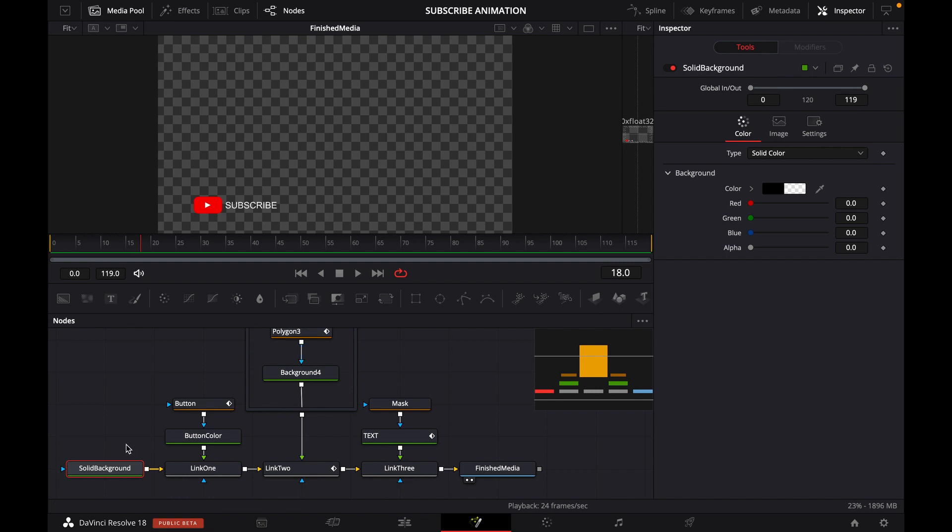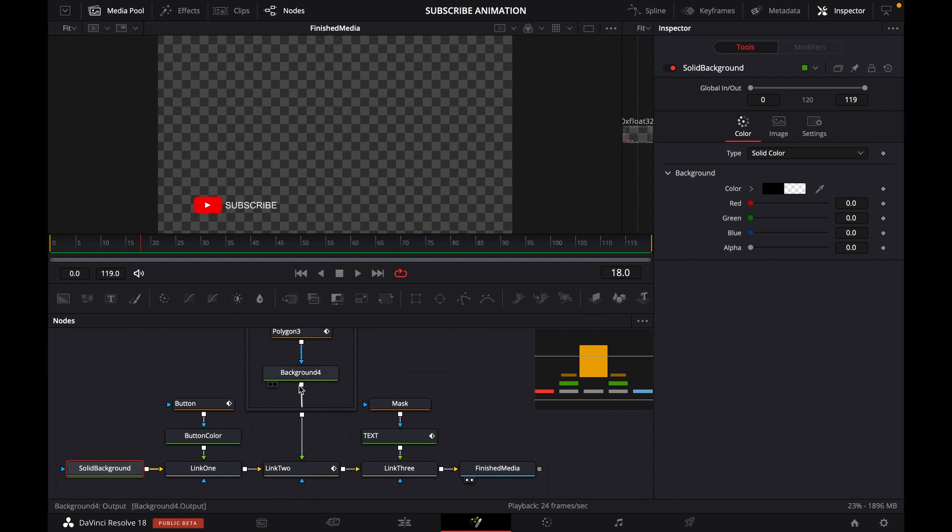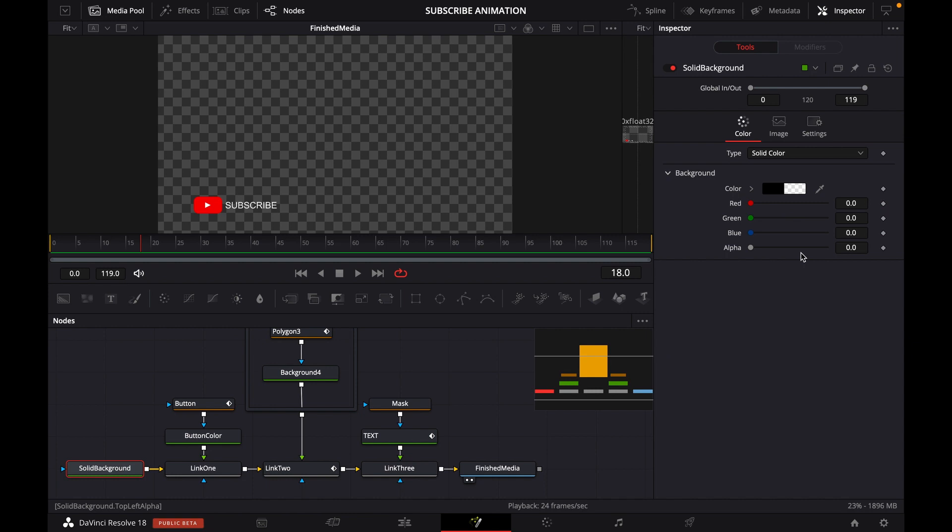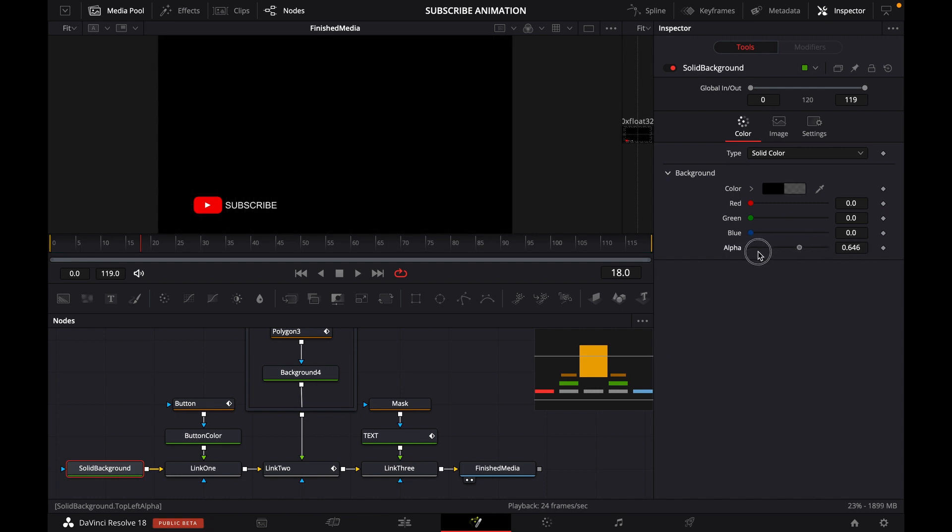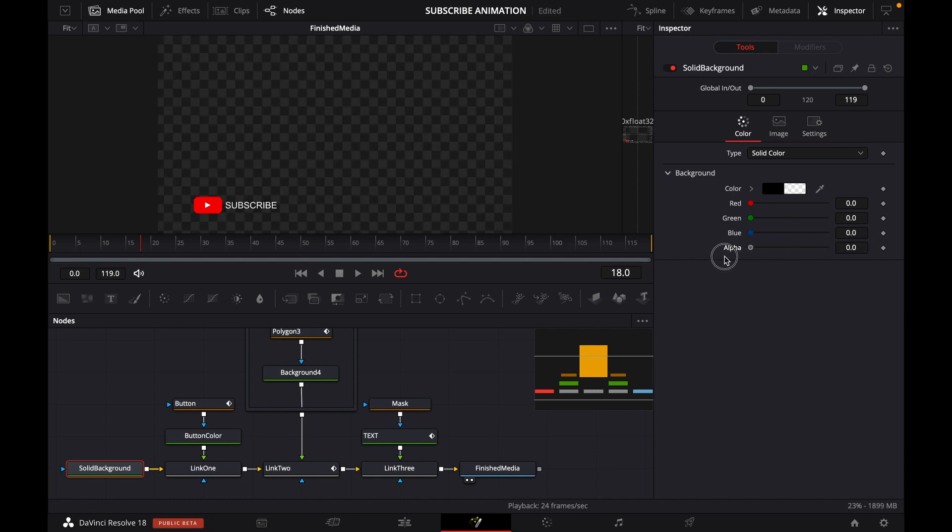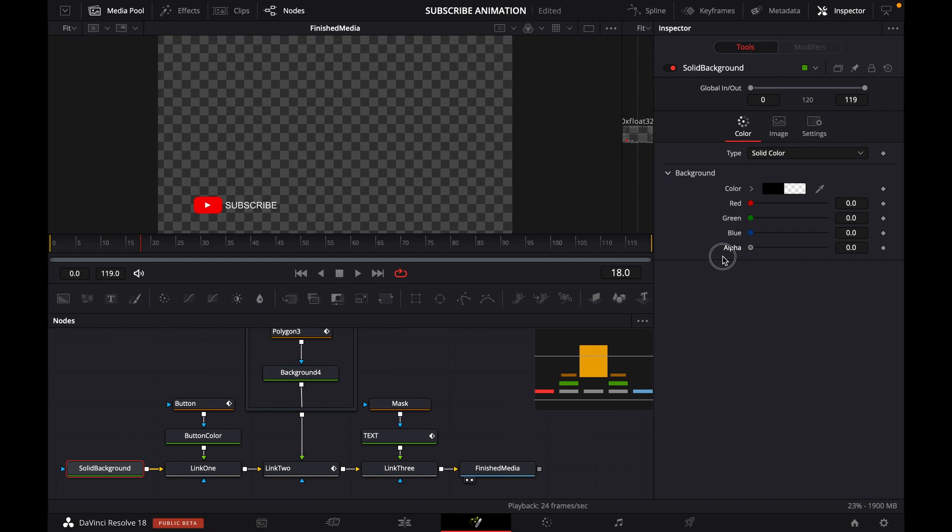To do that, first we have to make sure that when you select the background node, the alpha channel value is set to 0, so that we have a transparent background.